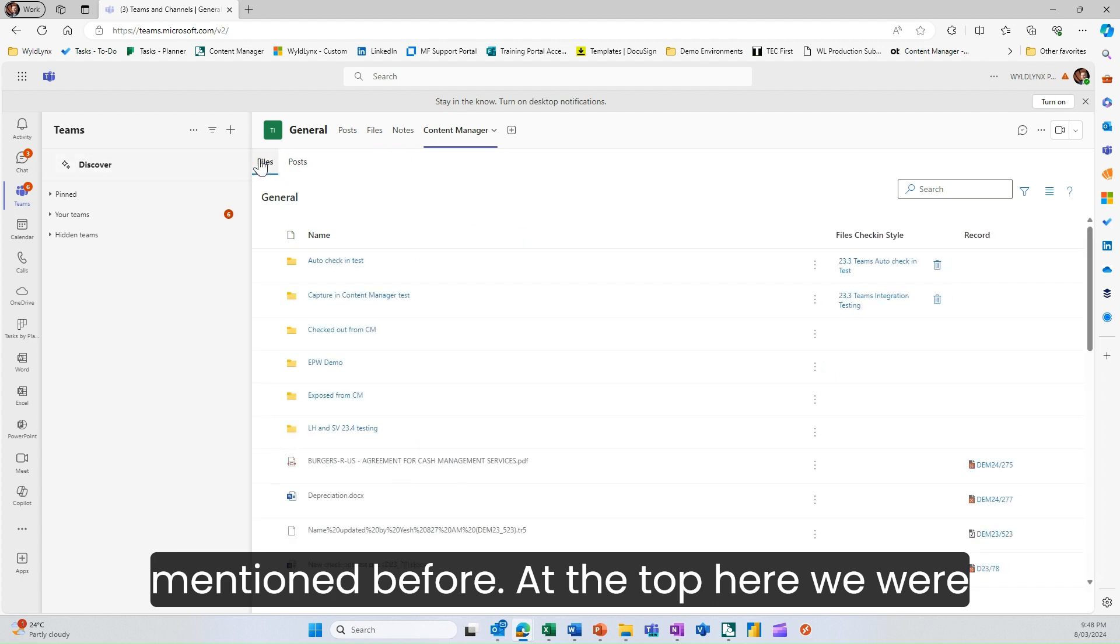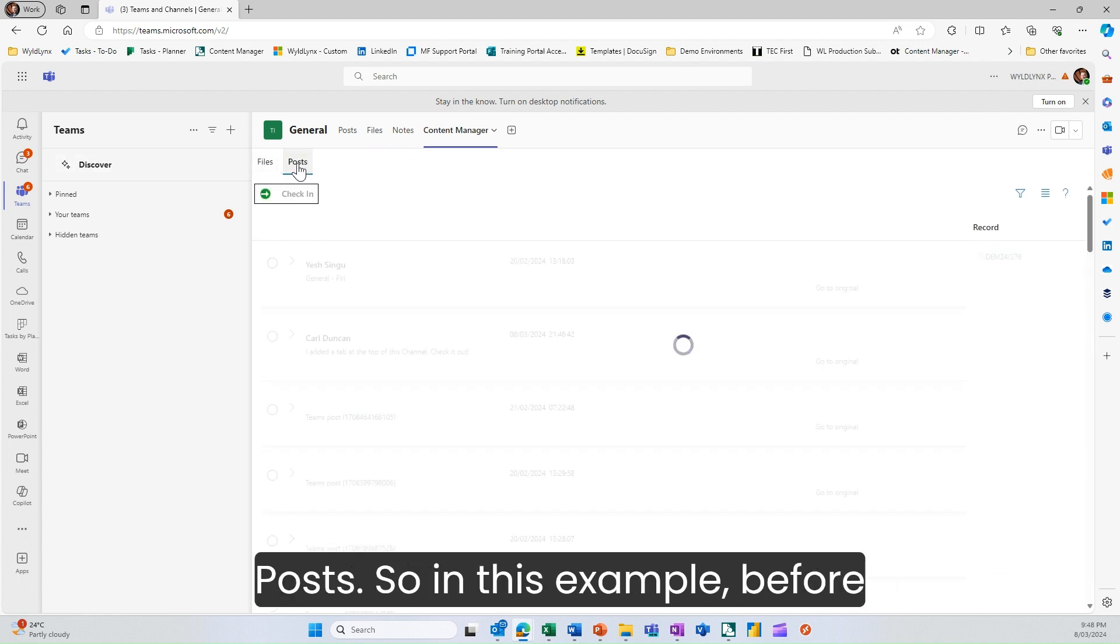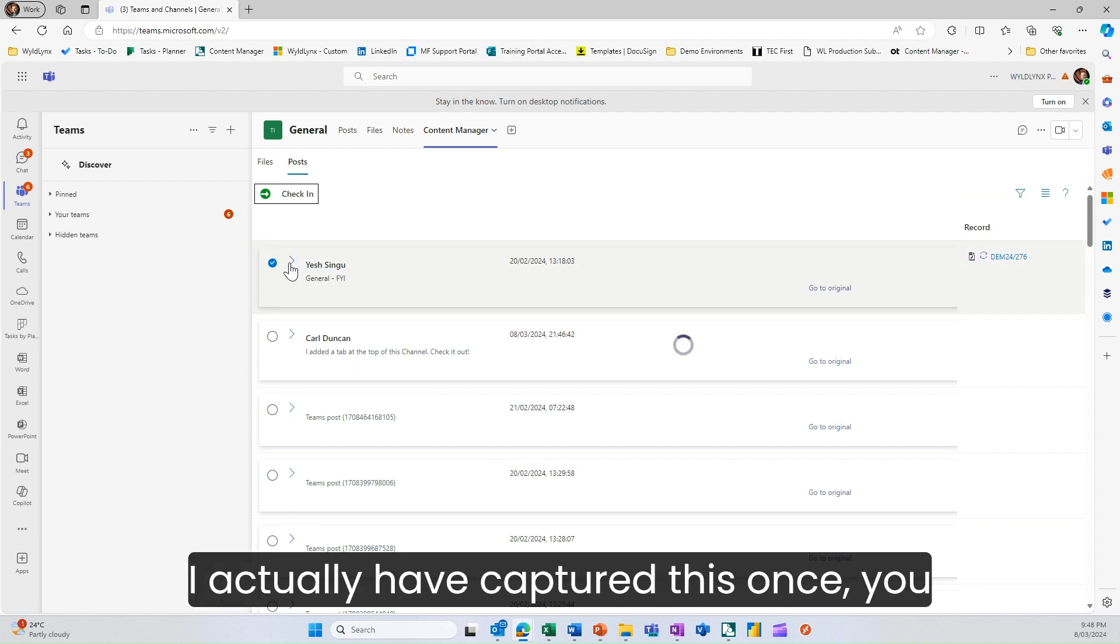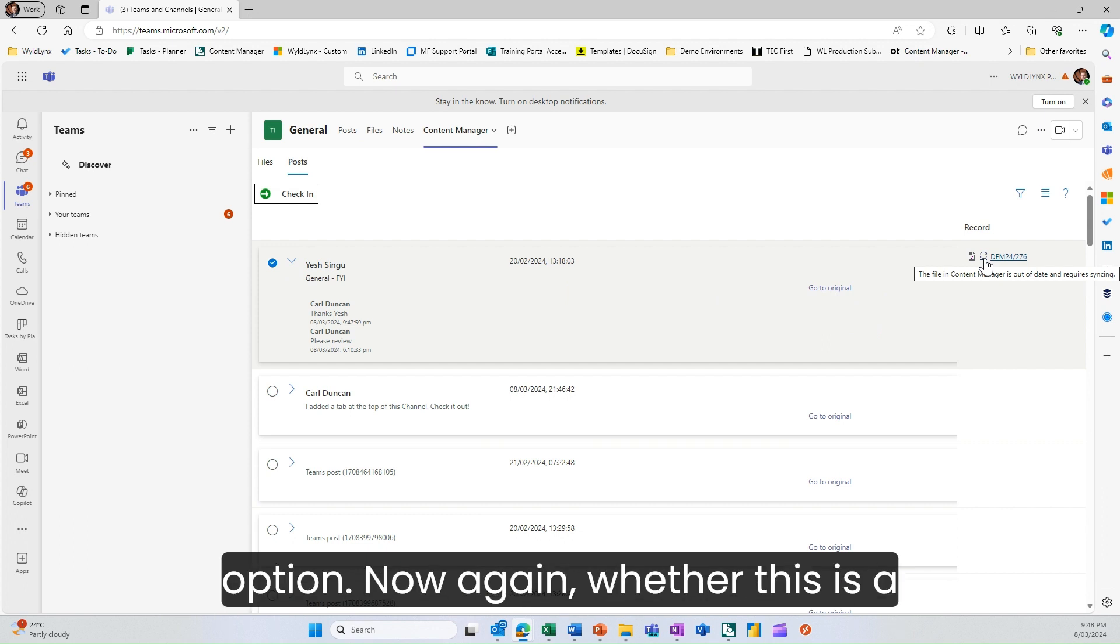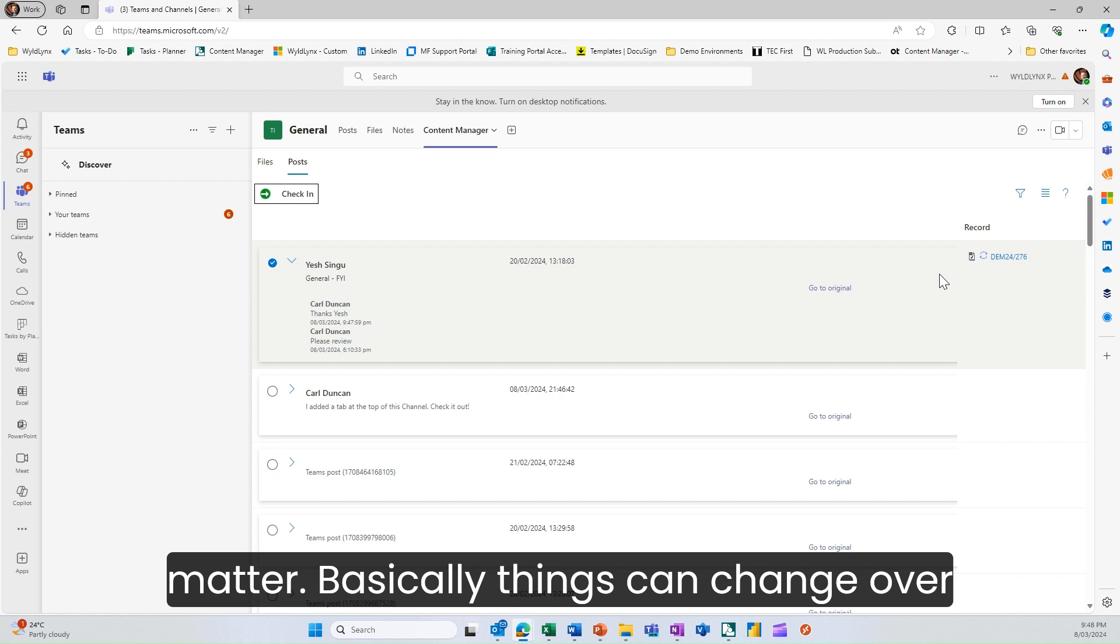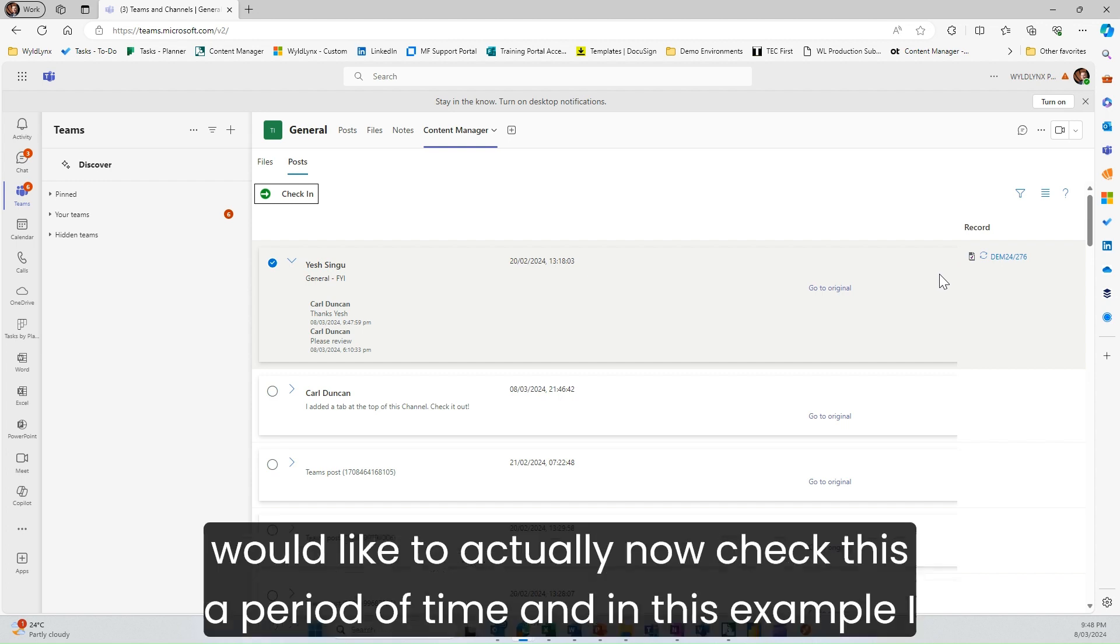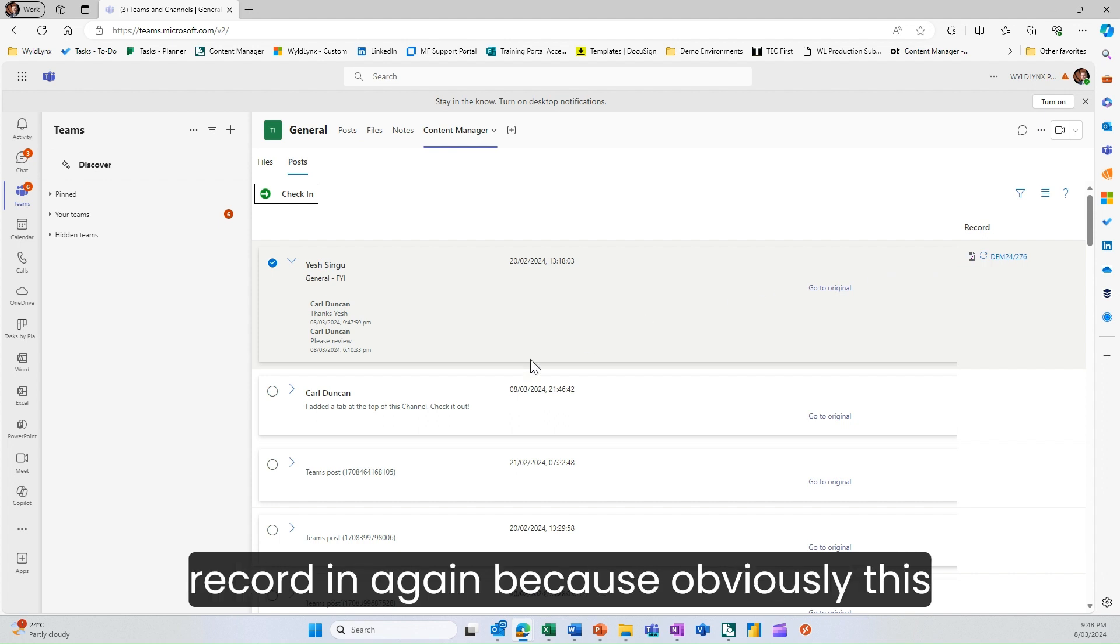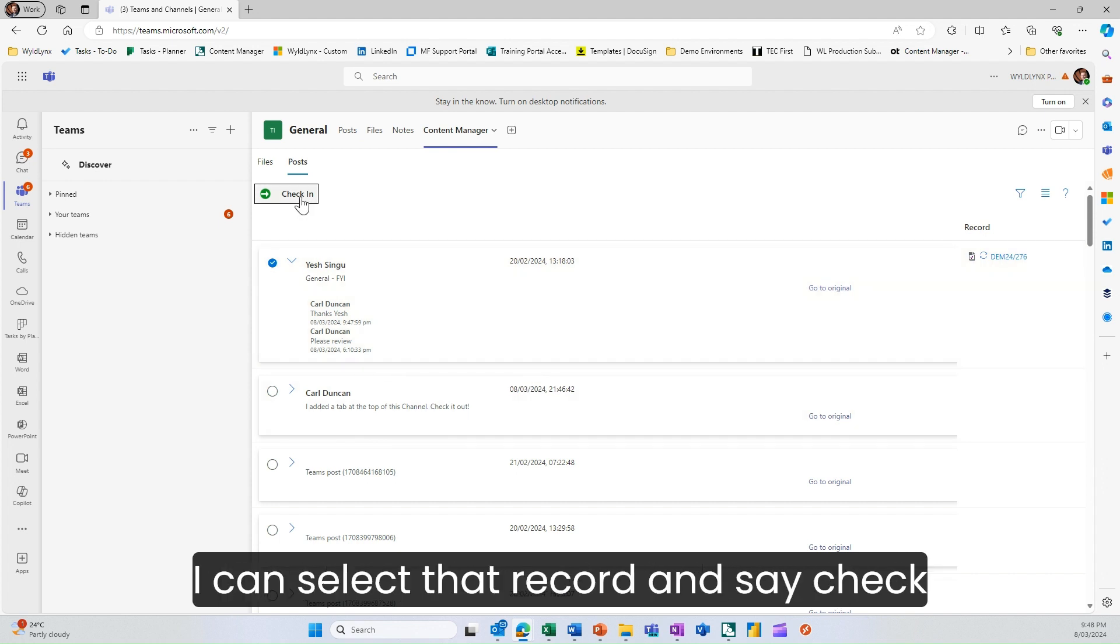At the top here we were looking at files, we can now look at posts. I've captured this once, I've got a refresh option. Whether this is a document or a post, things can change over time. In this example, I'd like to check this record in again because this post or conversation has changed. I can select that record and say check in.